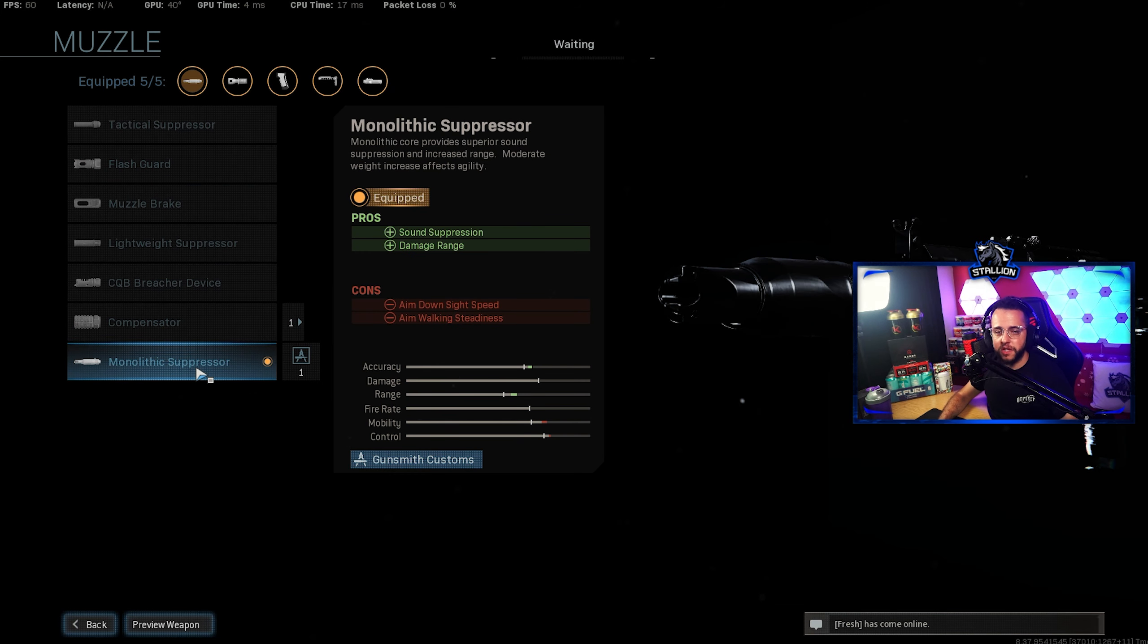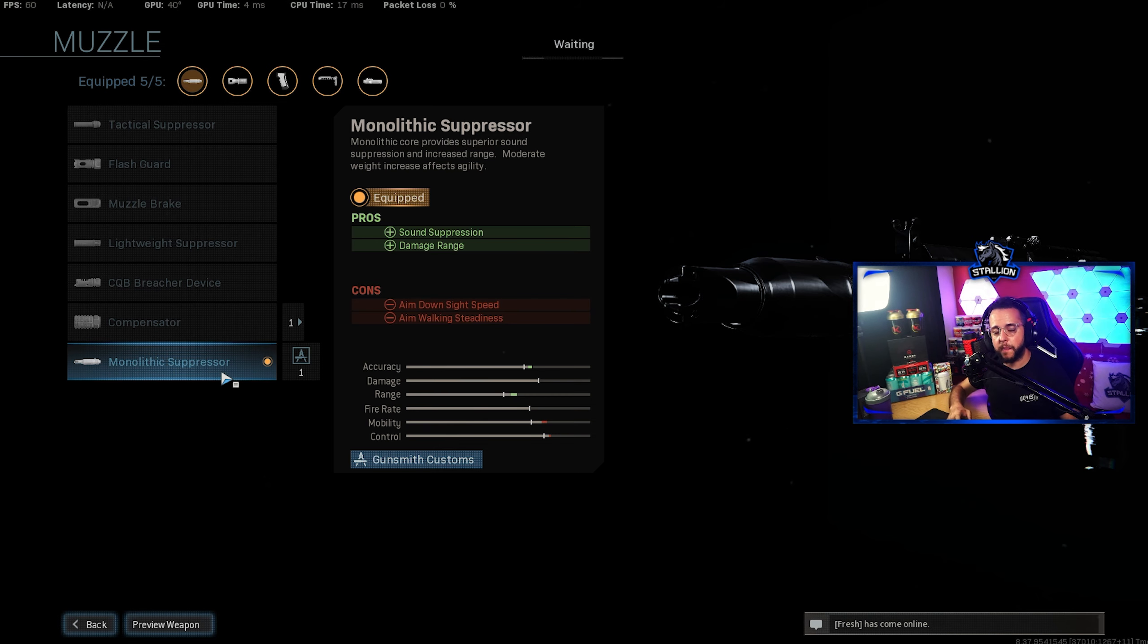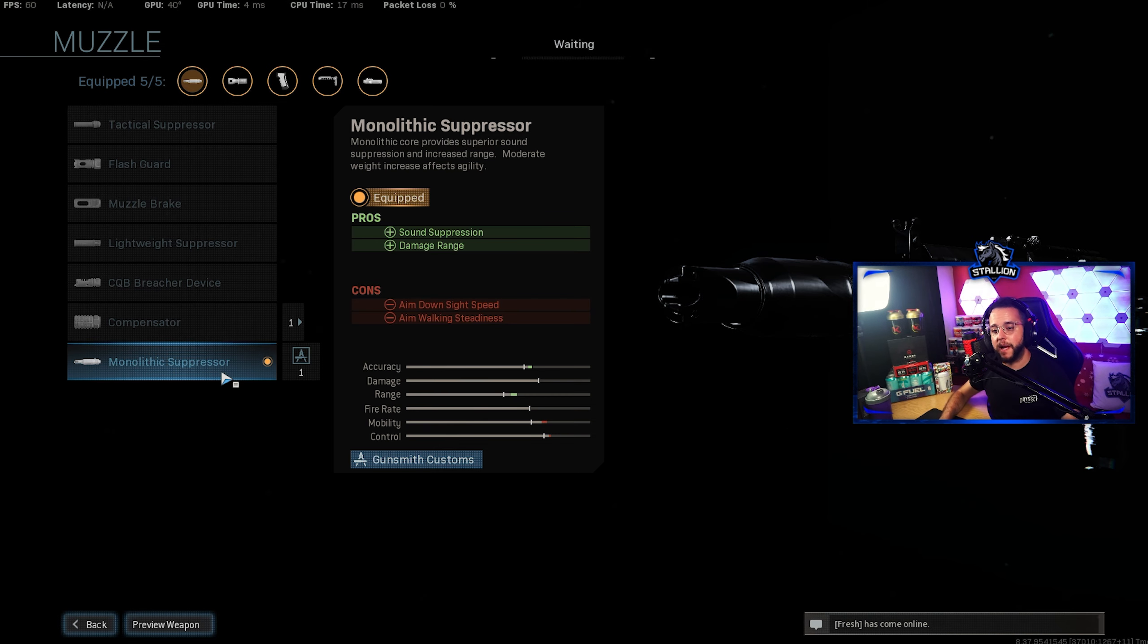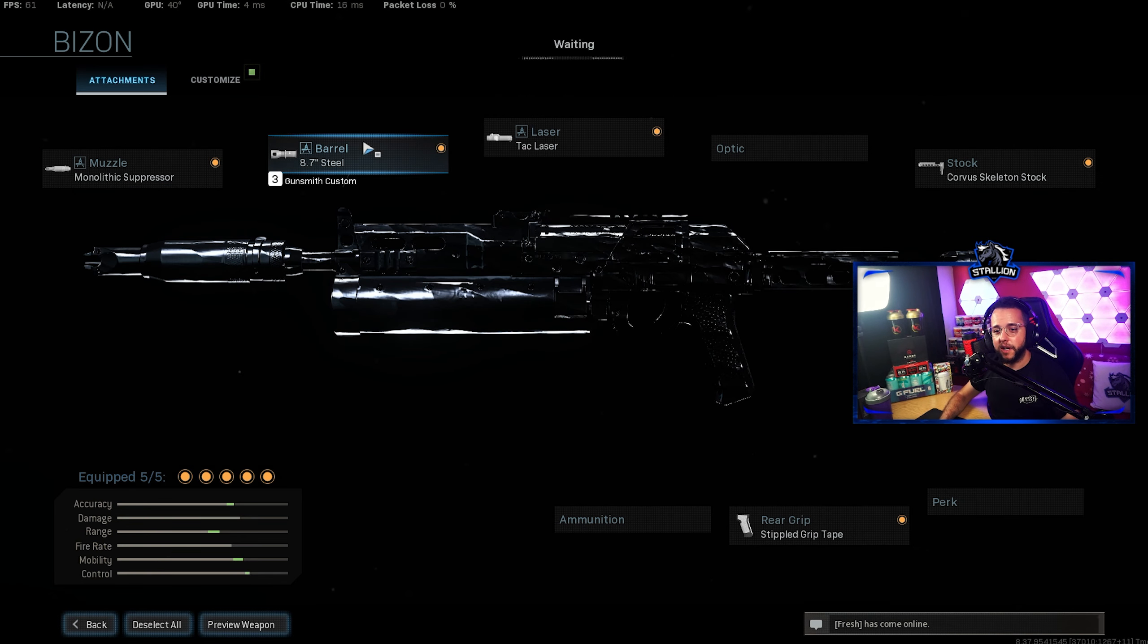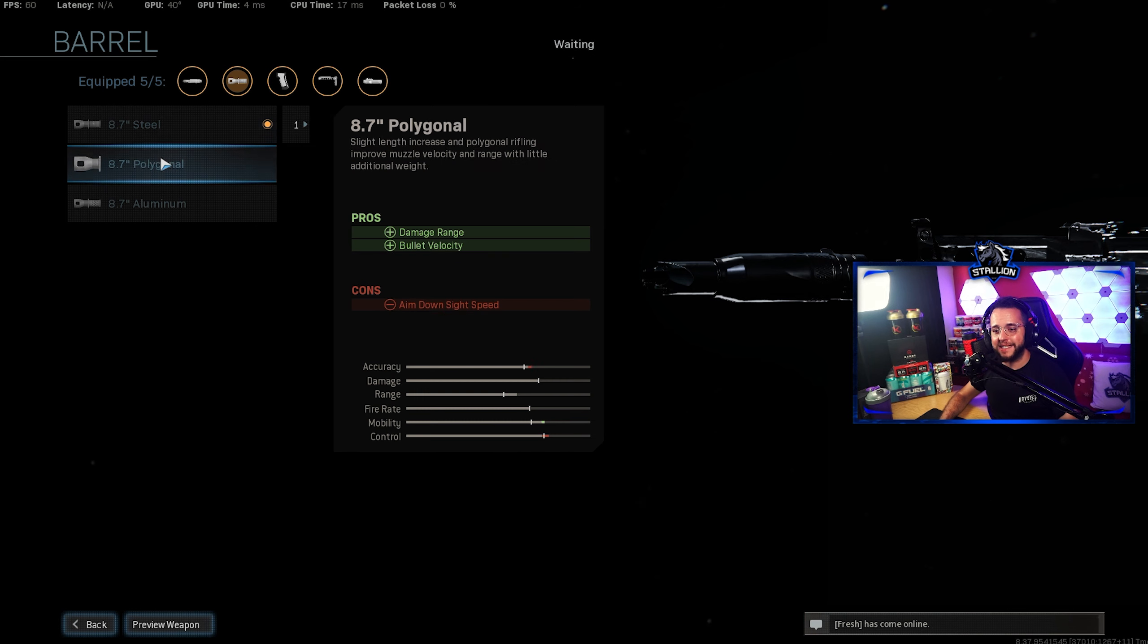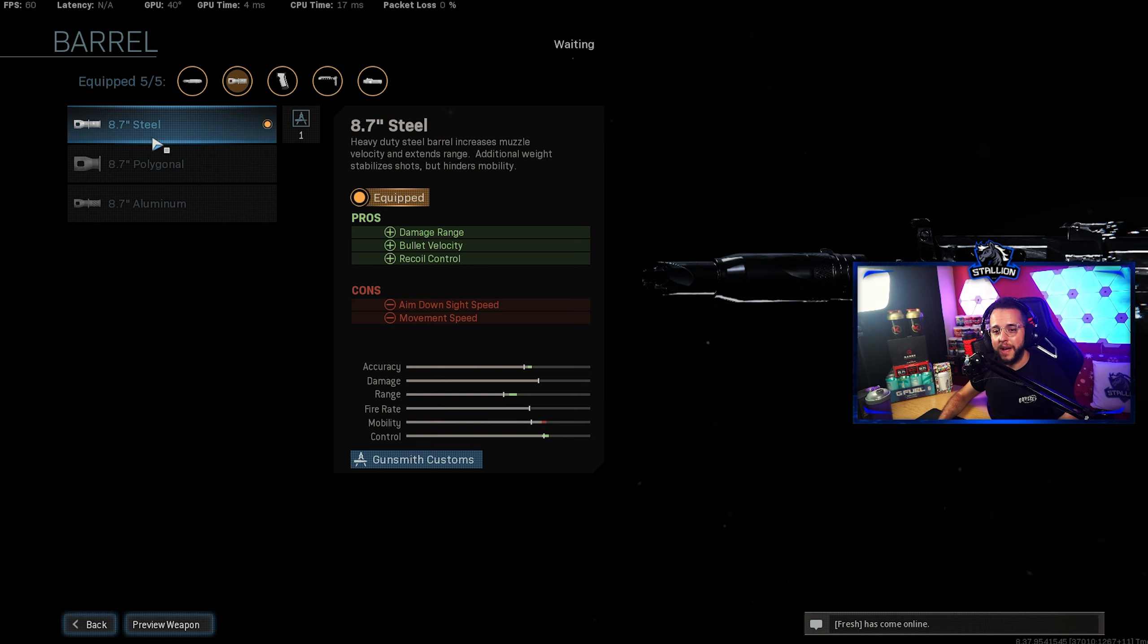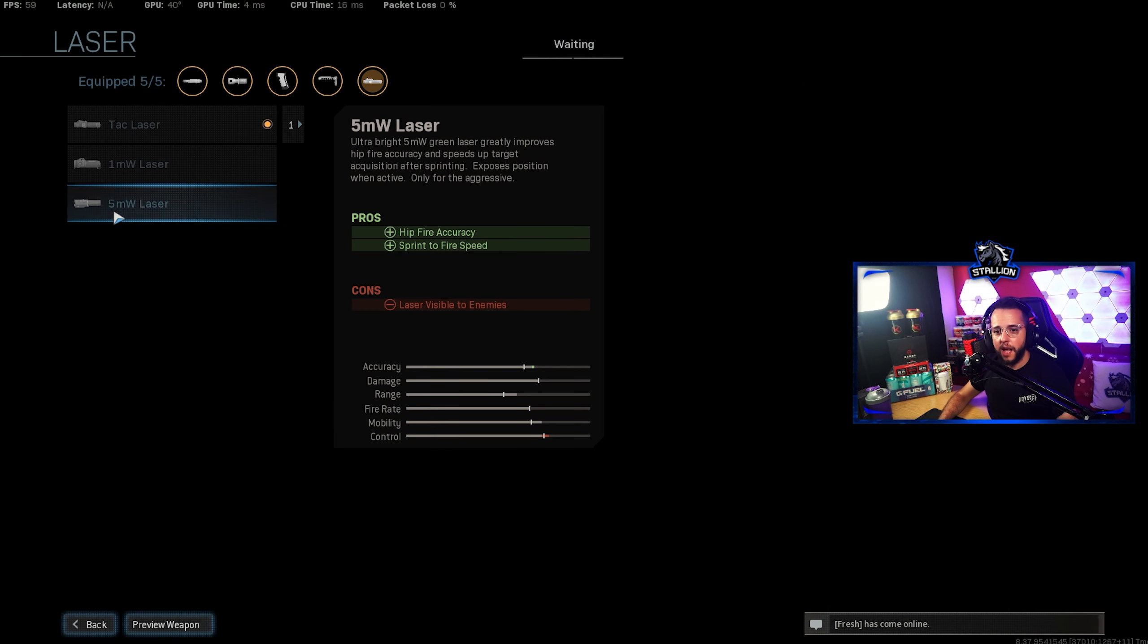For the muzzle we're using the Monolithic Suppressor similar to the P90 where it's about sound suppression and damage range. Again losing a couple of stats that we'll pick up later on in the guide itself. For the barrel you want to use the 8.7 Steel, the longest barrel out of the three which gives you the damage range, velocity and recoil control that you need to make it a stable slaying machine.